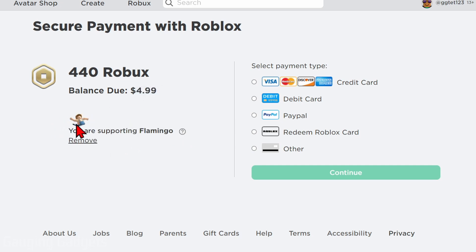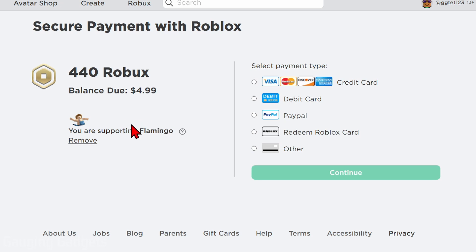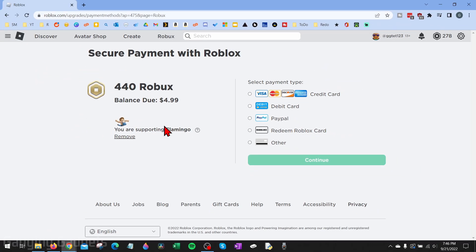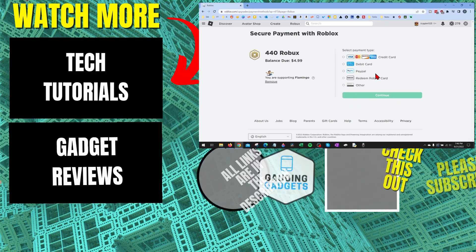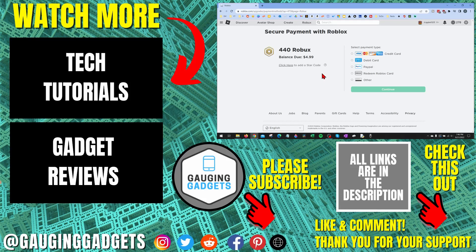It will then show the actual creator and confirm who you're supporting. If you don't have any star codes to enter, check the description — I found a website that has a large list of star codes. Once you've entered your star code and it says you're supporting that creator, you can go through and finish making your purchase, and that creator will get a portion of your purchase.